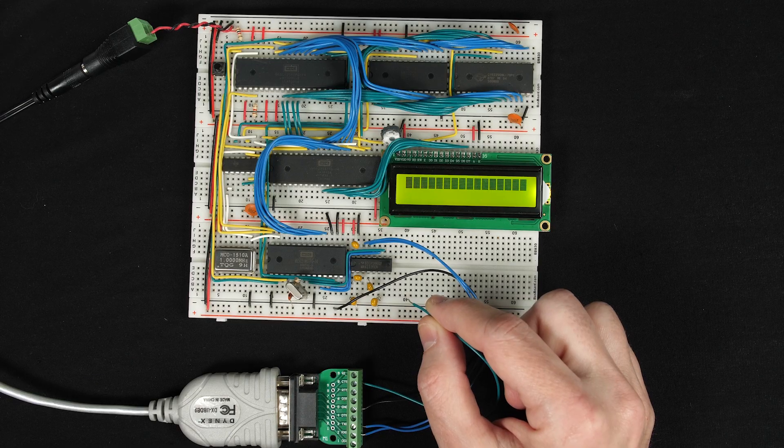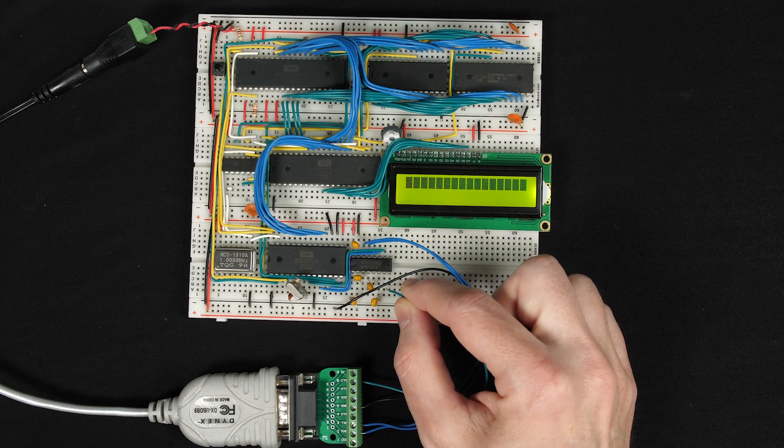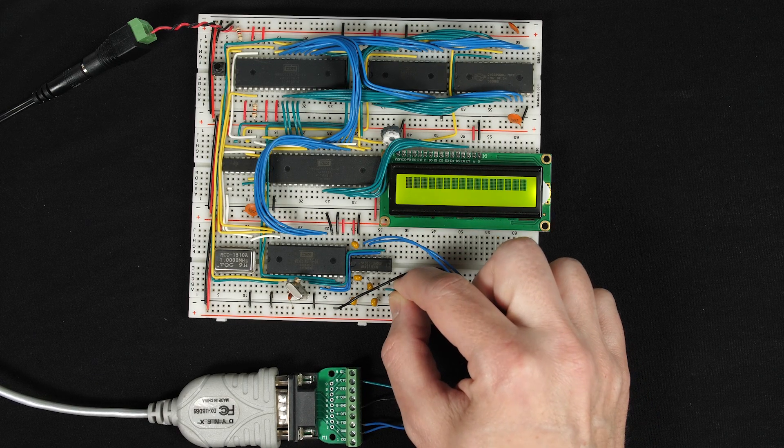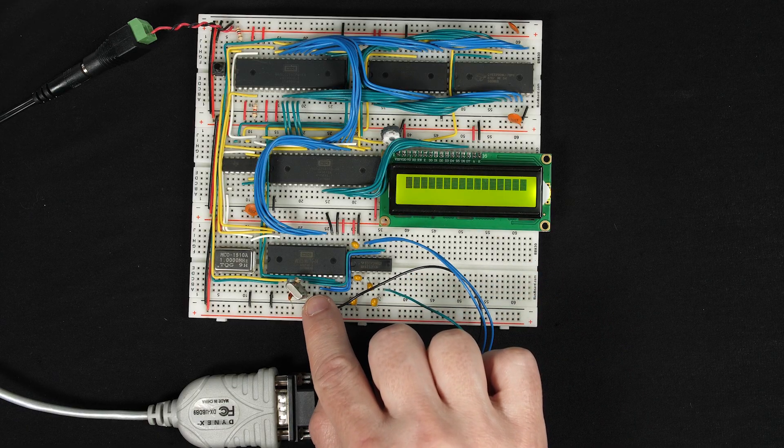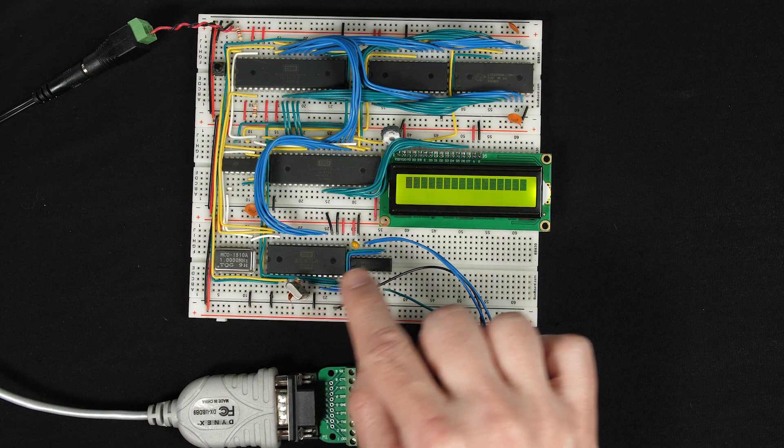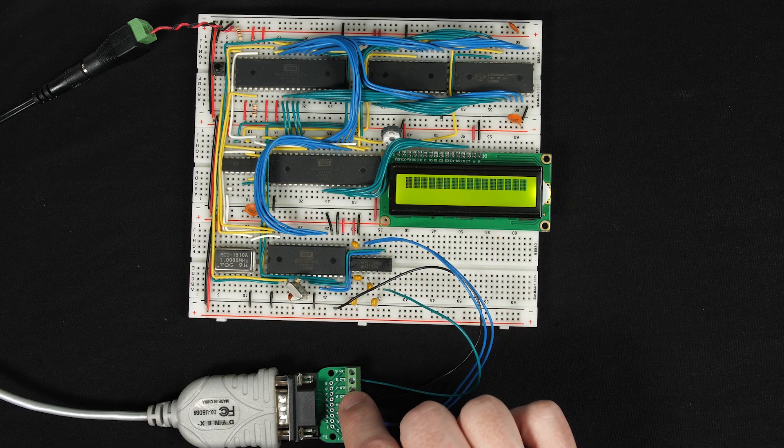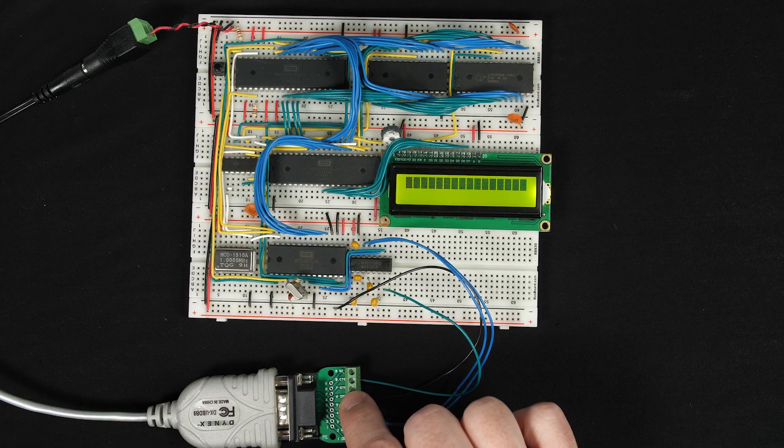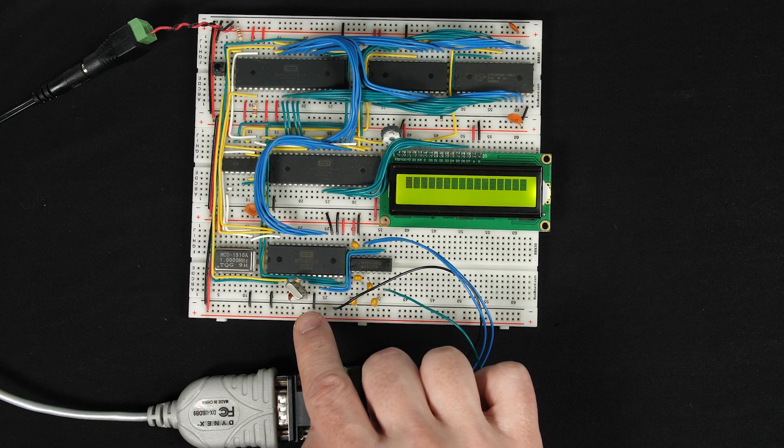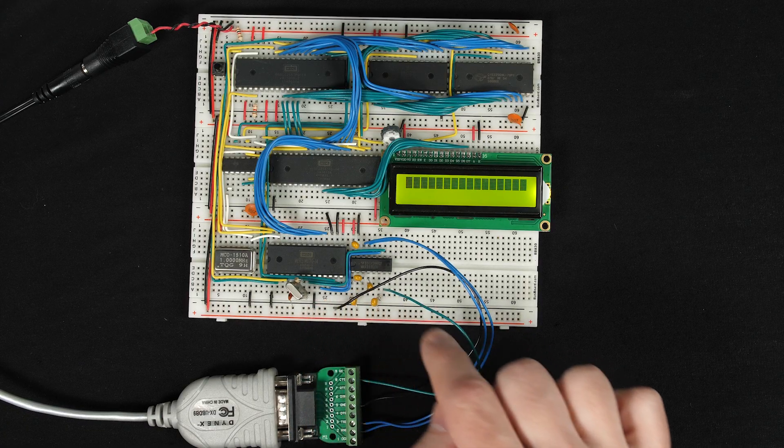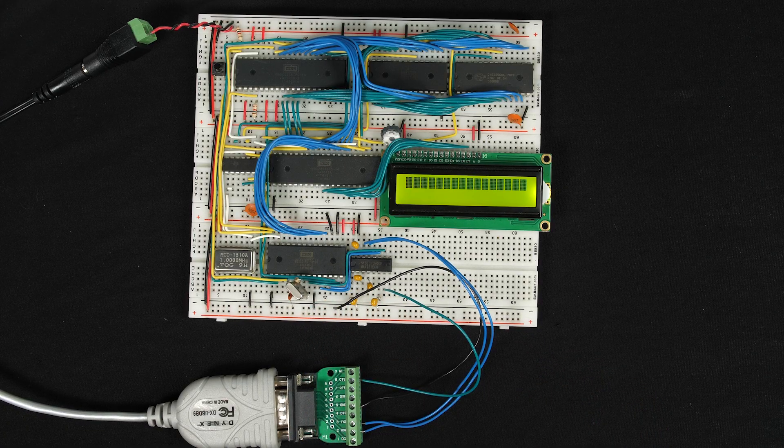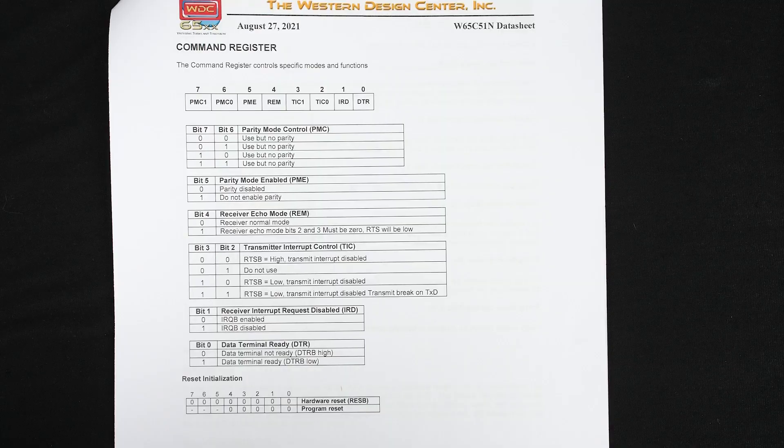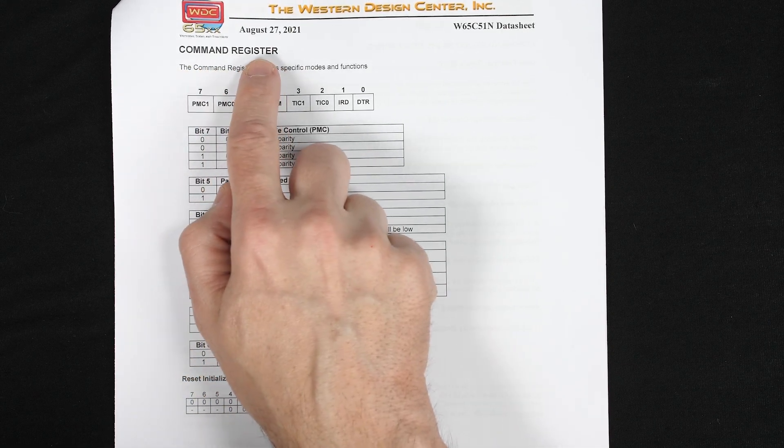So we can connect the CTS signal going to my laptop to pin 7. And so now our UART RTS, which really means ready for receiving, is properly connected to the clear to send signal on my laptop. So when the UART is ready to receive, it tells my laptop it's clear to send.